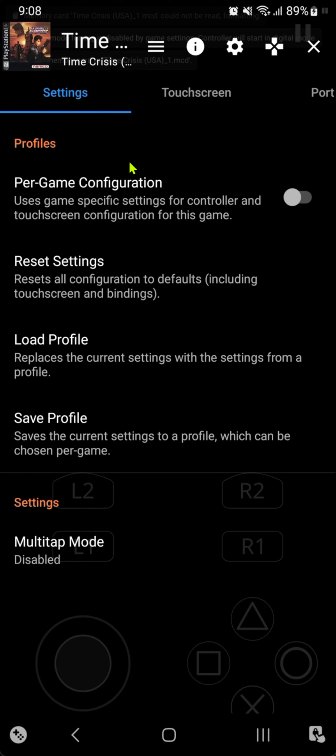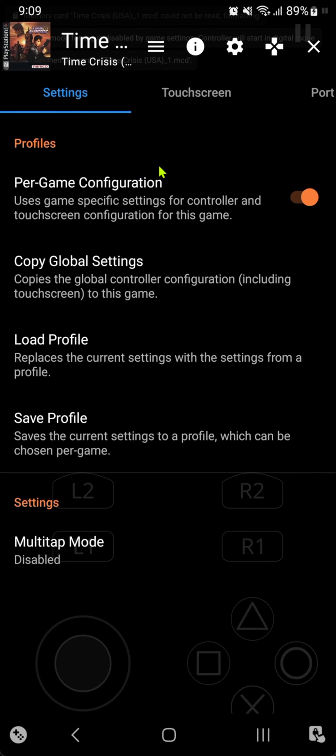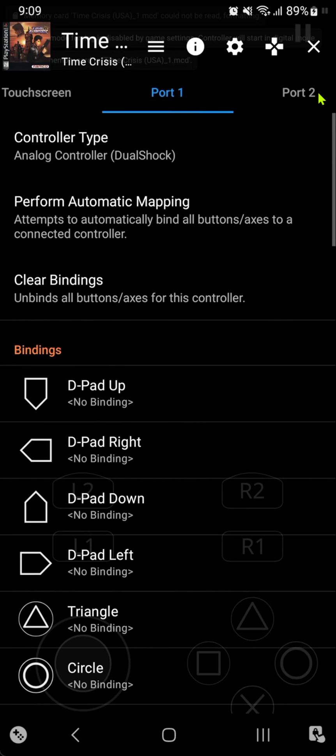I recommend turning on per-game configuration. If you turn this on, the settings that you change will only change for this game. Then go to port one and in the controller type...